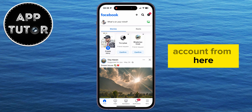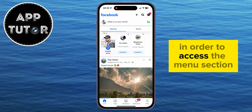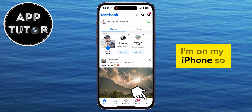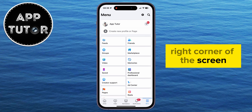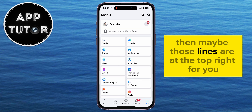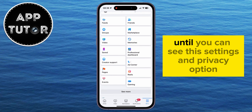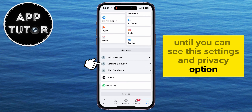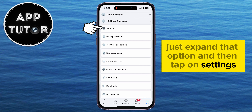From here, we will tap on the three horizontal lines in order to access the menu section. I'm on my iPhone, so the three lines are at the bottom right corner of the screen, but if you're an Android user, then maybe those lines are at the top right for you. Once you get here, scroll a little bit down until you can see the Settings and Privacy option. Just expand that option, and then tap on Settings.